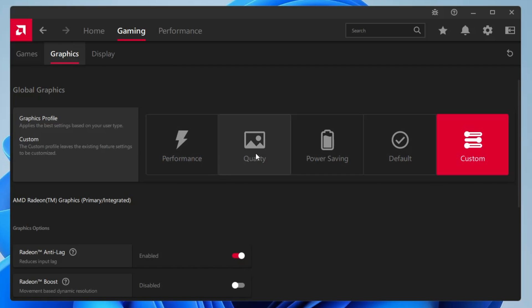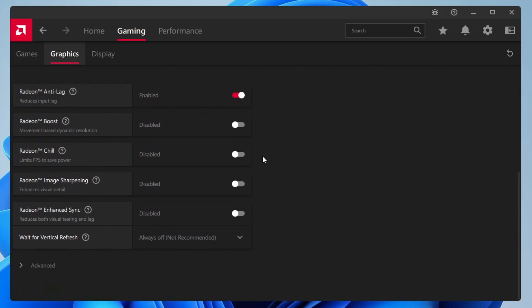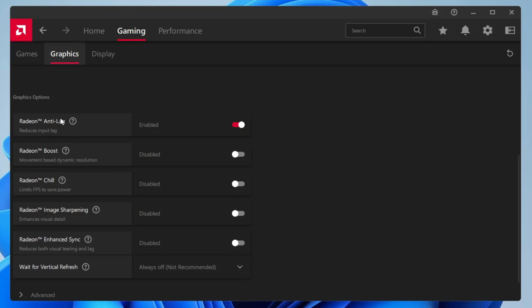Make sure the profile has been selected to custom, then you need to scroll down a bit. Now here in the graphics settings, the first option Radeon Anti-Lag will be enabled. Radeon Boost, Radeon Chill, Radeon Image Sharpening, Radeon Enhanced Sync - these all four options will be disabled.